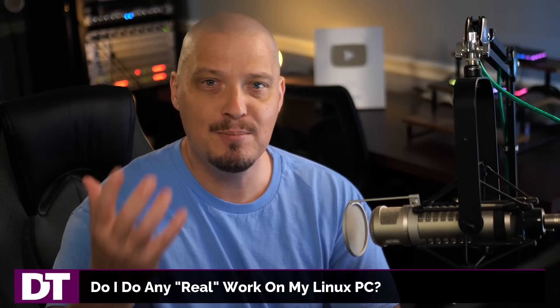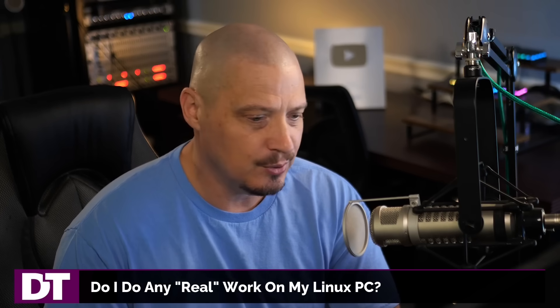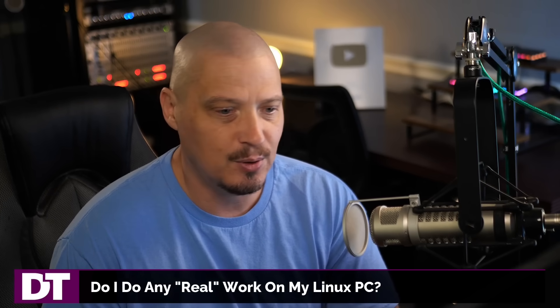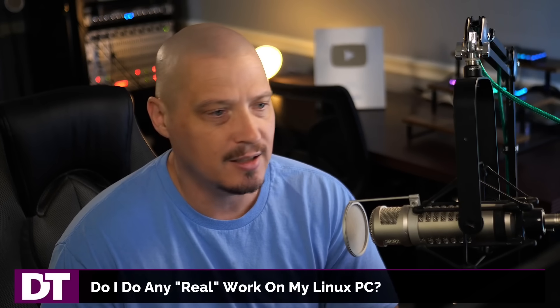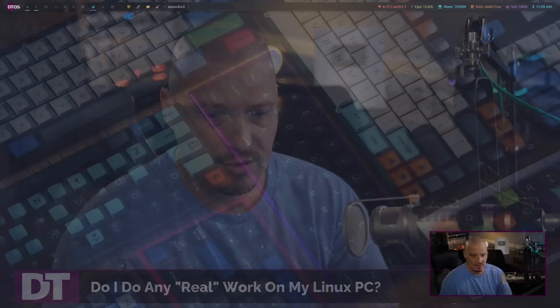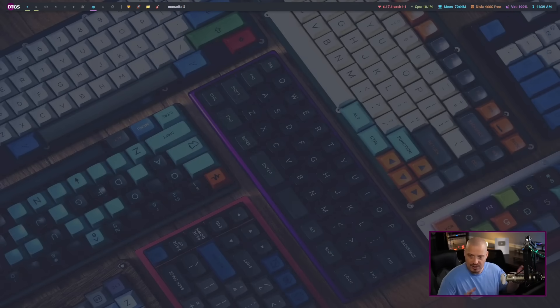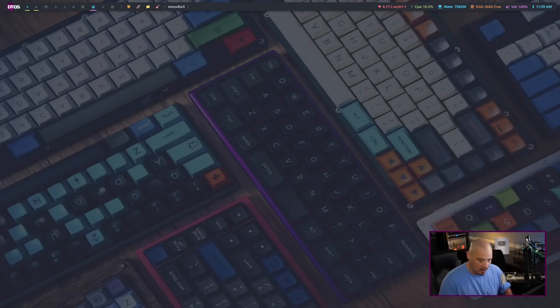Yeah, obviously I'm a content creator. I make videos on YouTube and Odyssey. I do a lot of audio video content. It is what I spend most of my time, especially on this workstation here at my office doing.